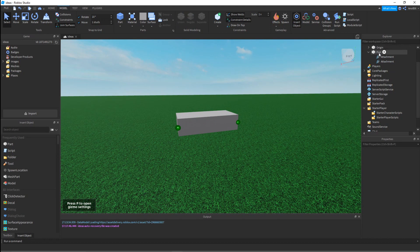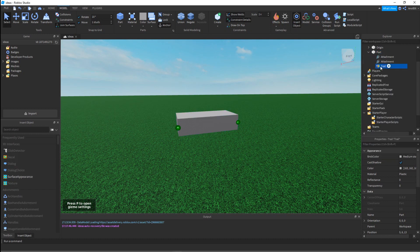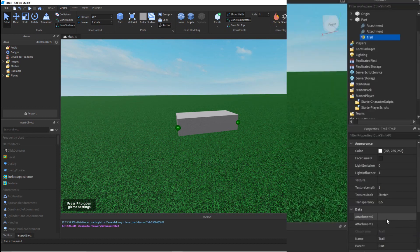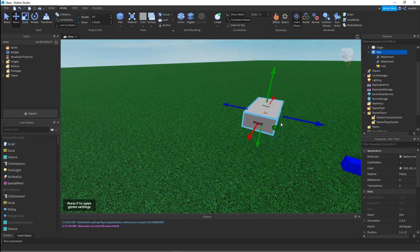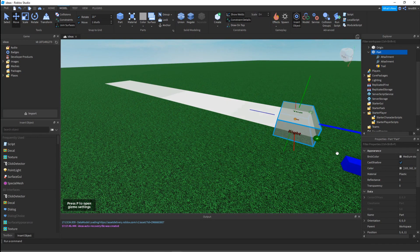Now we're going to right-click the part, insert an object, and then we're going to insert a trail inside the part. You can see we got a trail. To set it up, you're going to do Attachment0 and put it right here, Attachment1 put it right here, and that's it - you just made your own trail.